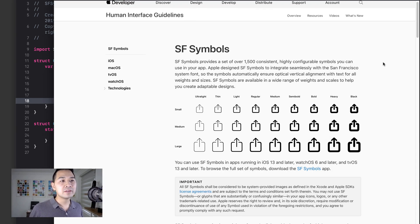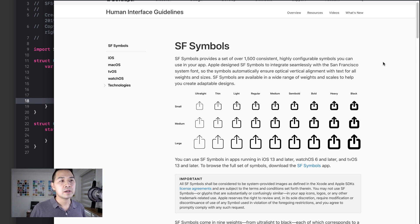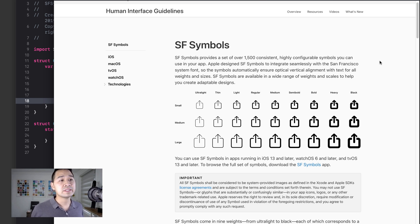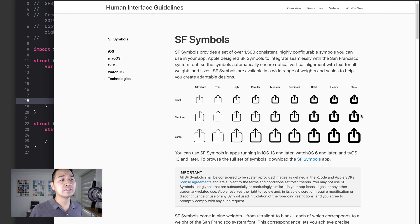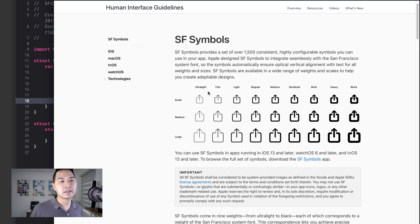So the other thing that is a huge benefit to using SF Symbols is that it behaves like a font. As you can see here, for each of these symbols, there are different weights like ultralight, thin, light, regular, all the way to black. And there's different line thicknesses and sizes as well.